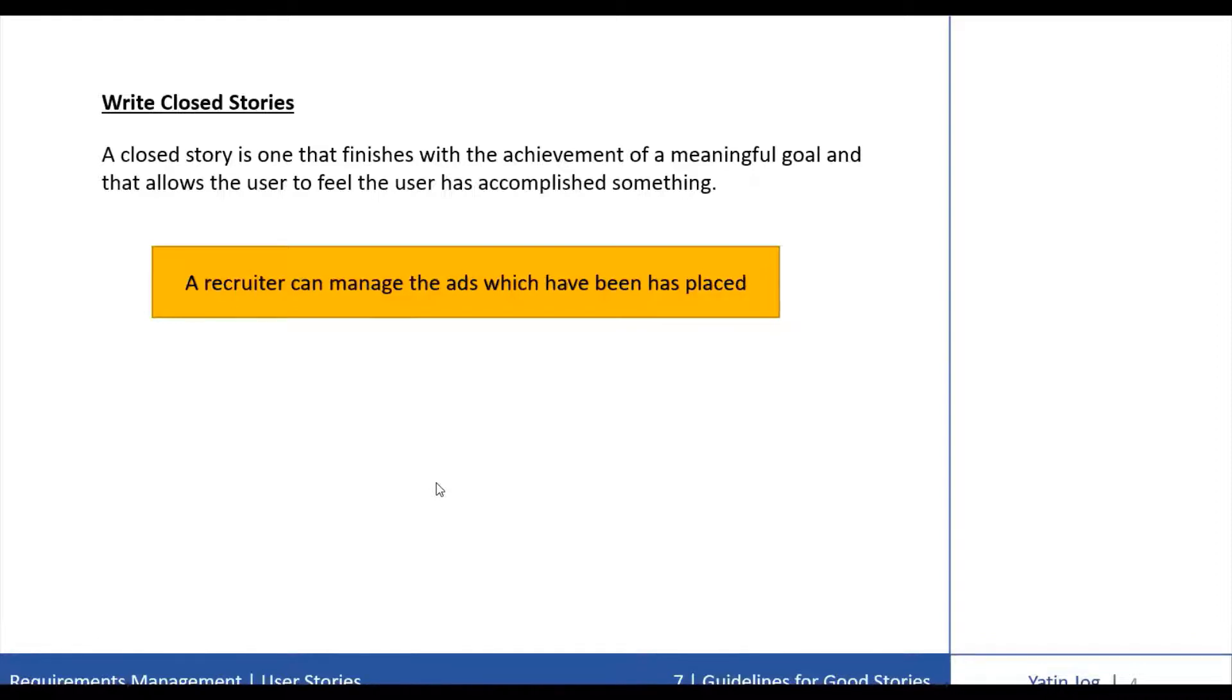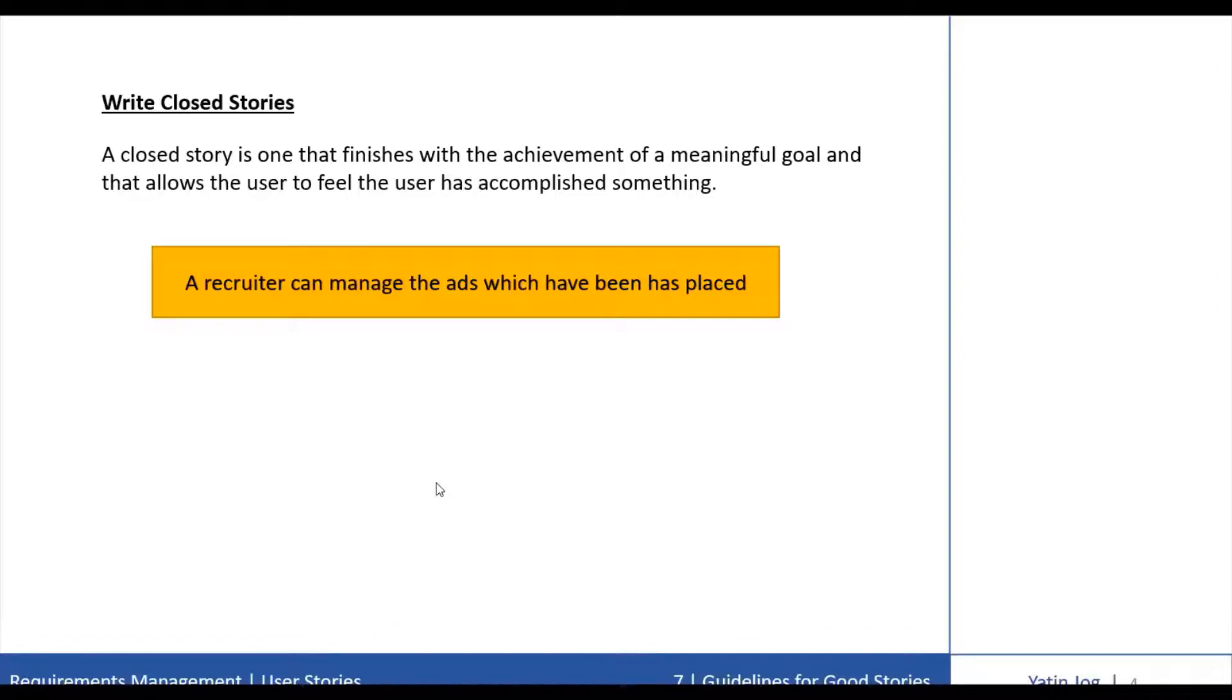Managing the ads which have been placed is not something that is ever completely done. Instead, it is an ongoing activity. So the story can be better constructed as a set of closed stories such as